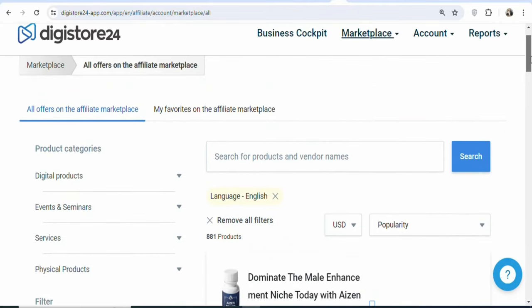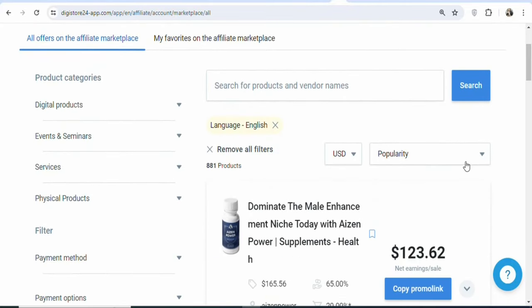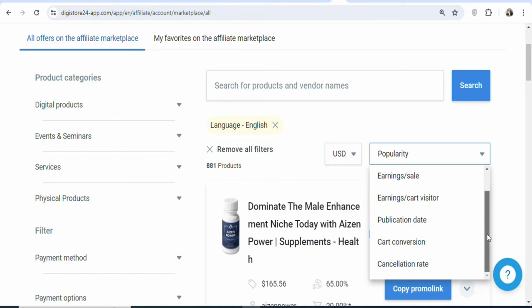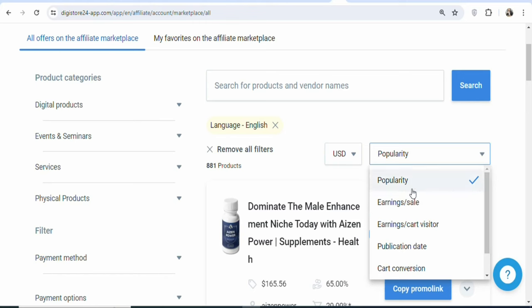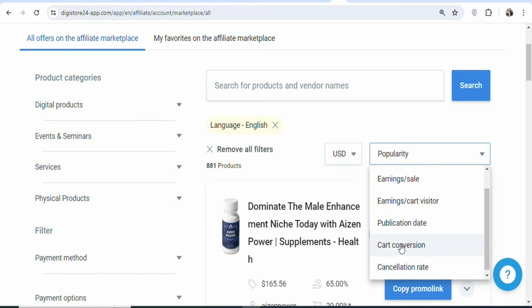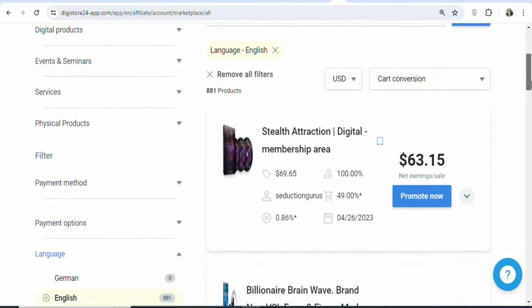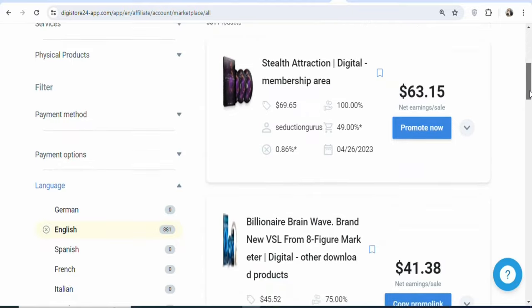Apart from categories, you can also sort the products based on different factors. For example, you can sort by popularity, earnings per sale, earnings per cart visitor, publication date, cart conversion rate, and cancellation rate. Any of these factors you can use to sort the products. If you want the cart conversion, the higher the cart conversion, the more likely you will make money when you promote the offer. The highest cart conversion rate shown is 49%, meaning if 100 people click your affiliate link, about 49% will purchase the product.